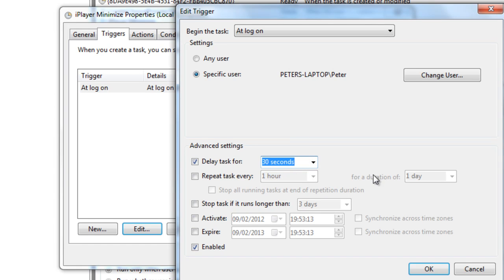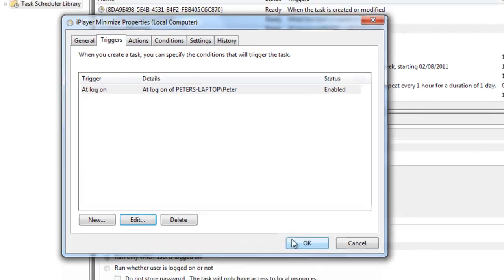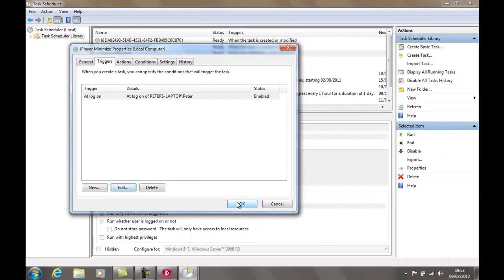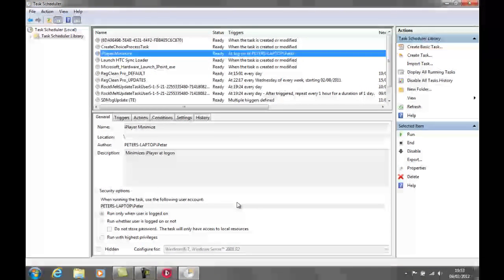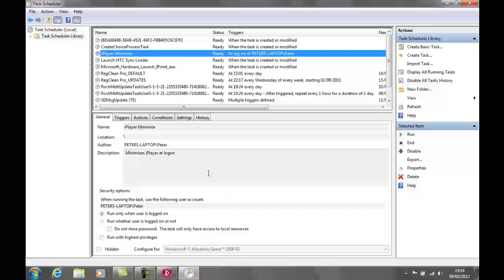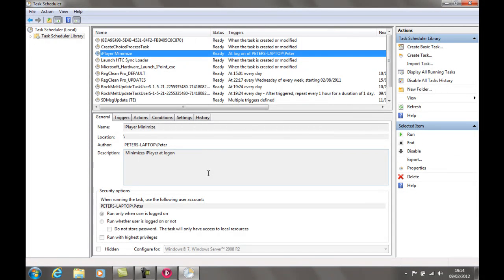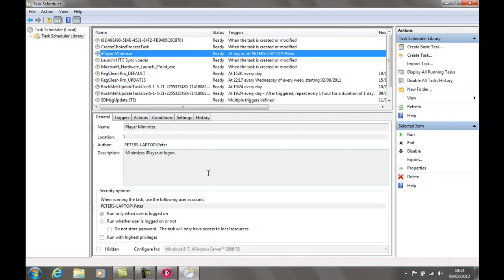So that's enabled. That's fine. I don't want to repeat it. I only want it once at logon. So if you click OK on that, and you click on OK on that, and then you'll have yourself a nice little task there that when the computer loads, it'll shut down or minimise iPlayer quite nicely for you.